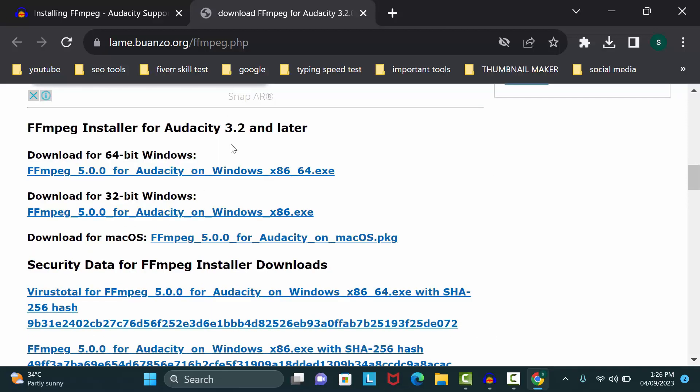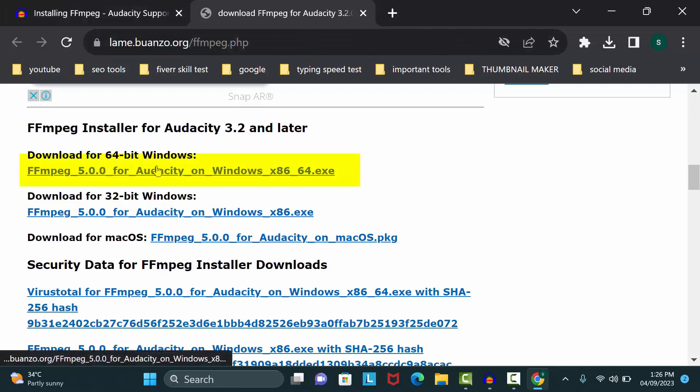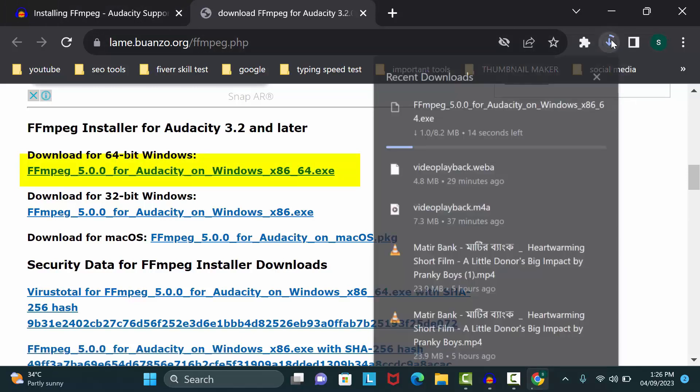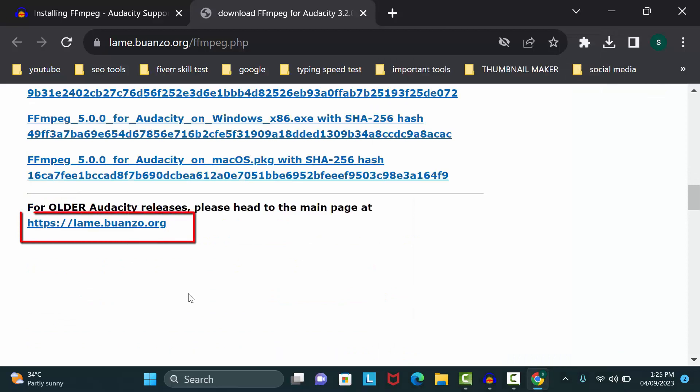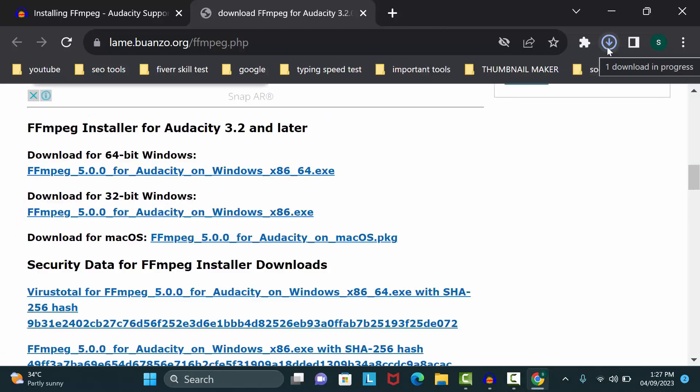You can also click here for older versions of Audacity FFmpeg files. My download is finished.